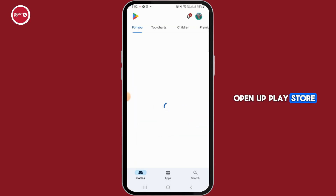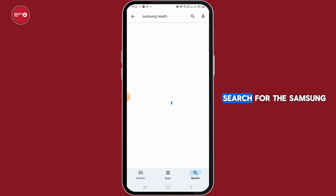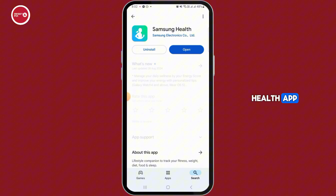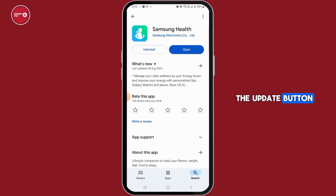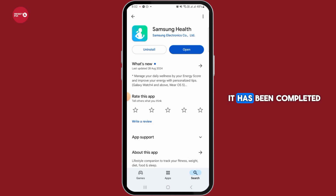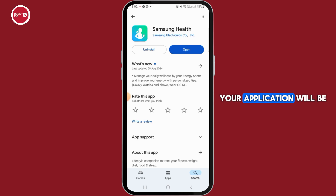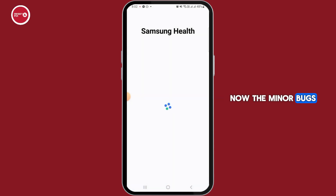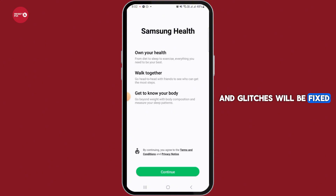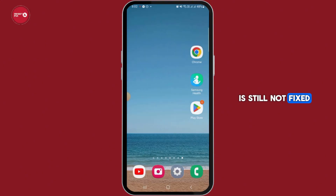First, open up the Play Store or App Store on your device. Tap on the search bar and search for the Samsung Health app. Make sure the application is fully updated. If it is not updated, you will find the update button — tap on that. The downloading will begin, and after it completes, your application will be updated to the latest version. Once that is done, simply open the application. Minor bugs and glitches will be fixed.